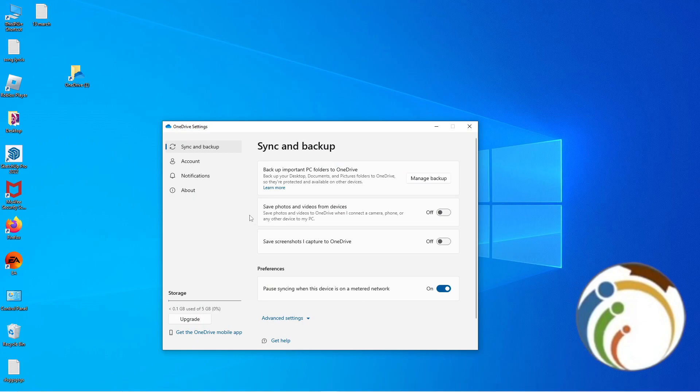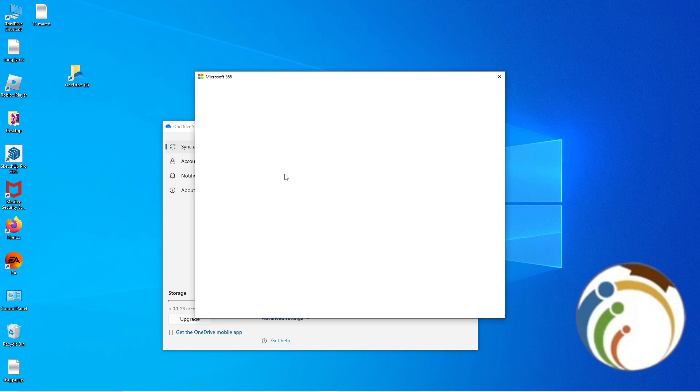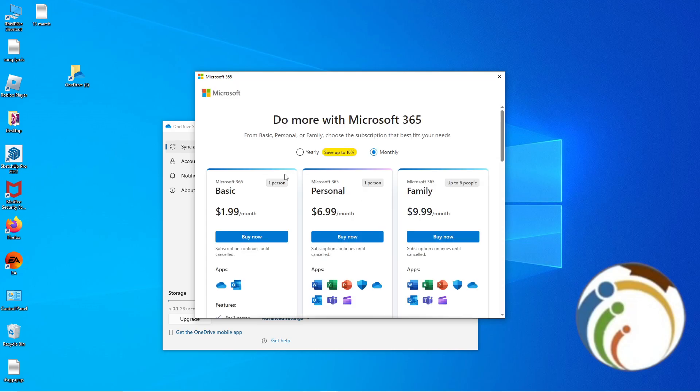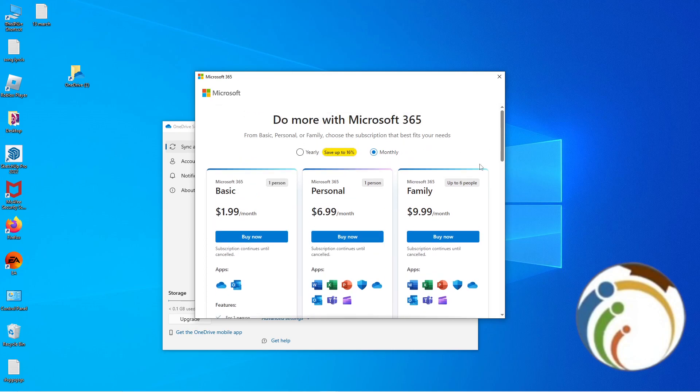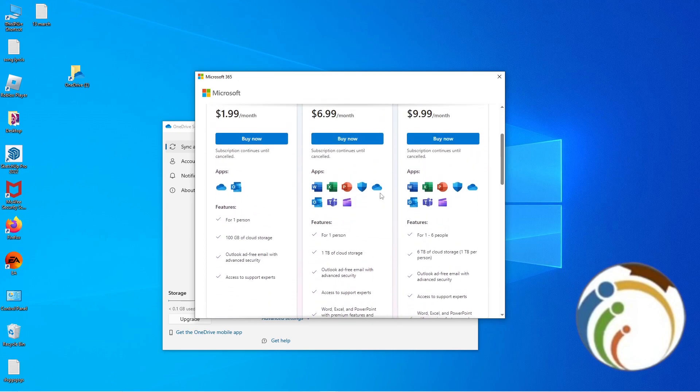So as you can see, I start to go and click here on Upgrade on that storage. As you know, you can start to upgrade your account. By the way, we waited for loading, so it has some good references.